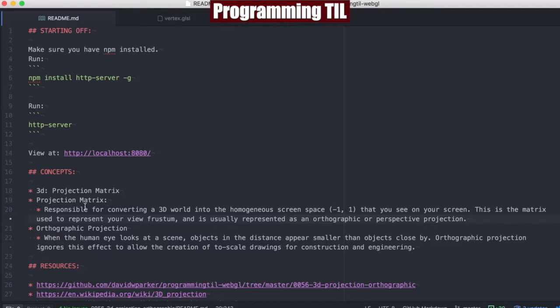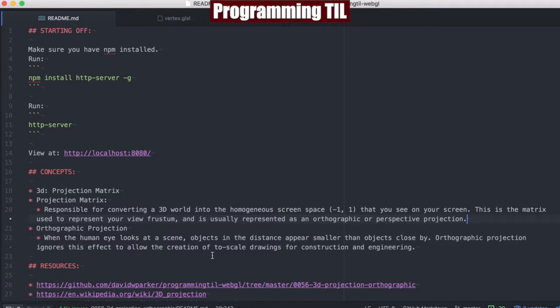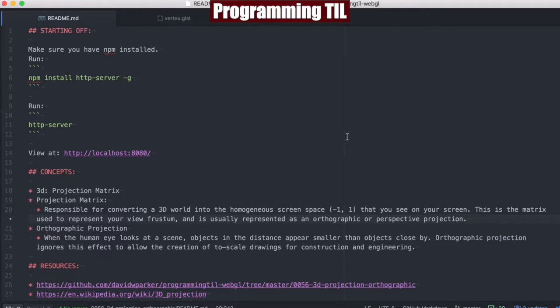So what a projection matrix is, it's responsible for converting the 3D world into the screen space, homogenous screen space, negative one-to-one, to see on your screen. This is the matrix you use to represent your view frustum, and is usually represented as an orthographic or perspective projection.